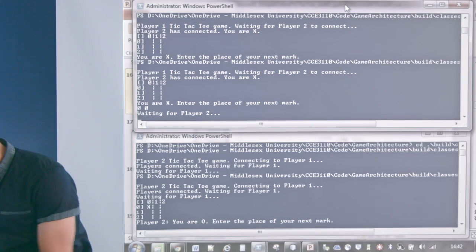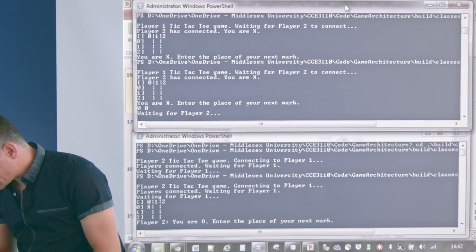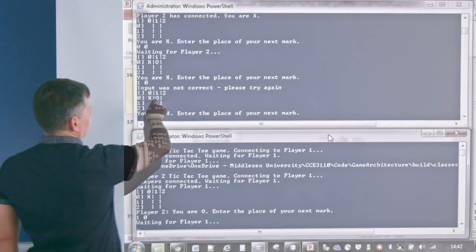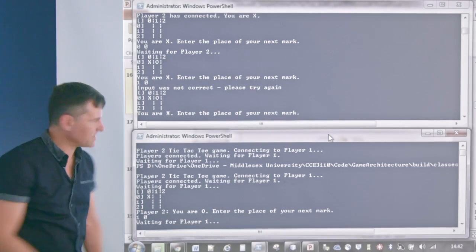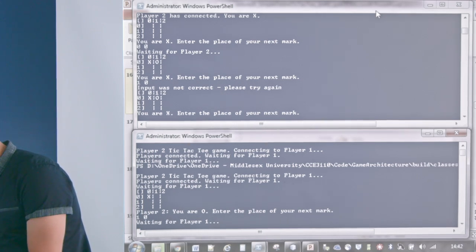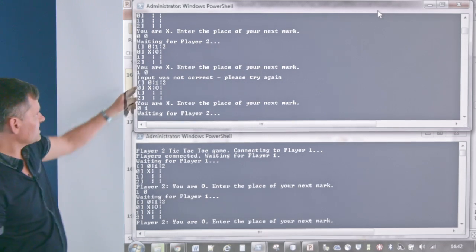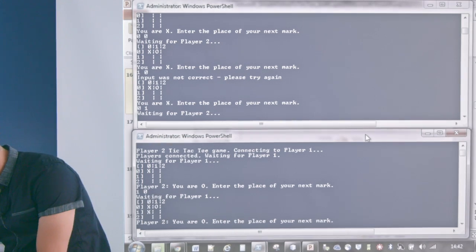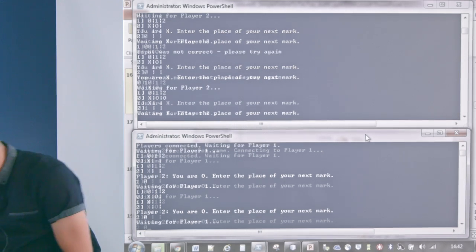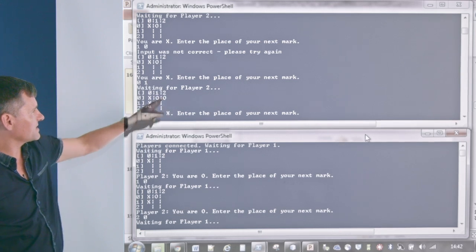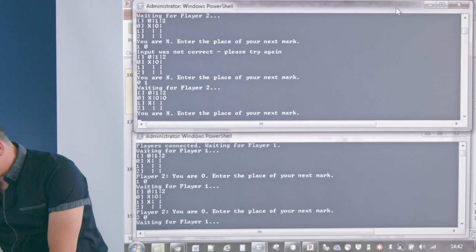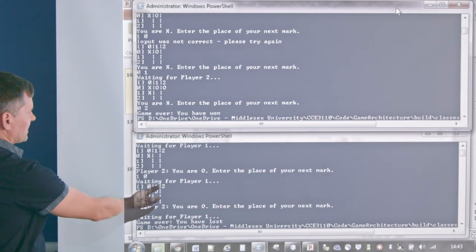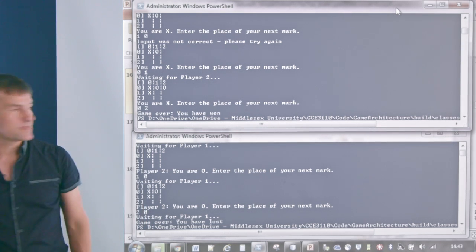Player two sees what player one entered and decides to make their mark — let's say '1 0'. Now the nought player has entered their mark at position 1,0. The cross player goes '0 1', so there are two crosses in a line — it's getting exciting. The nought player better act soon or they'll lose the game. Unfortunately the nought player is not very talented and types something random. Now it's the cross player's turn — they decide 'I can win this' and type '0 2'. The game's over: the cross player has won with three crosses in a row.